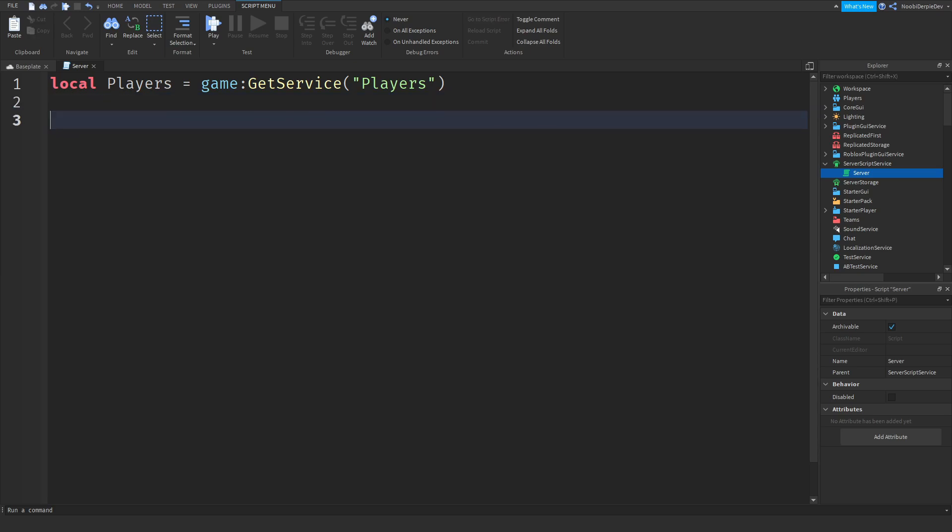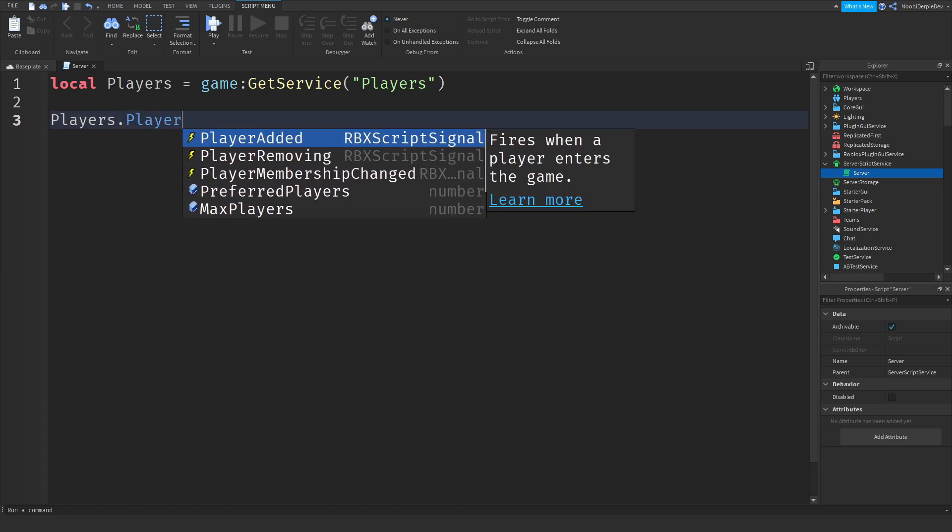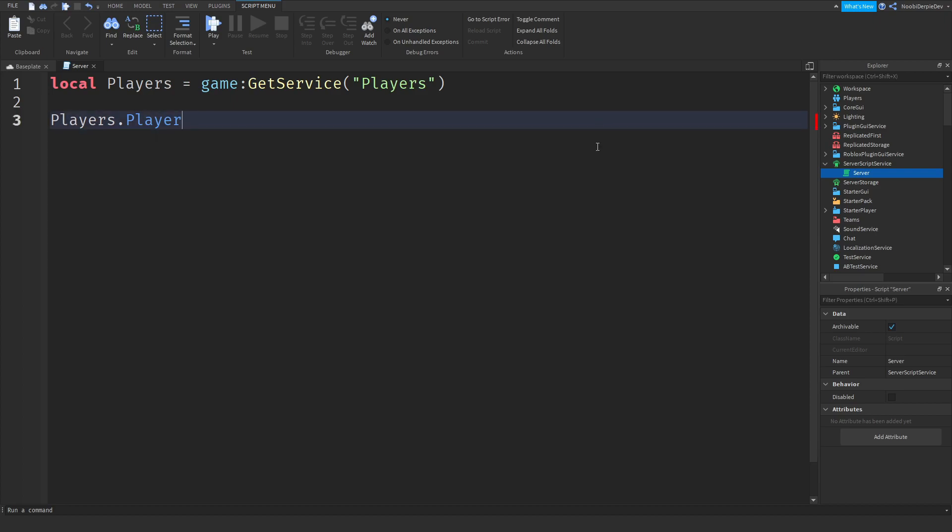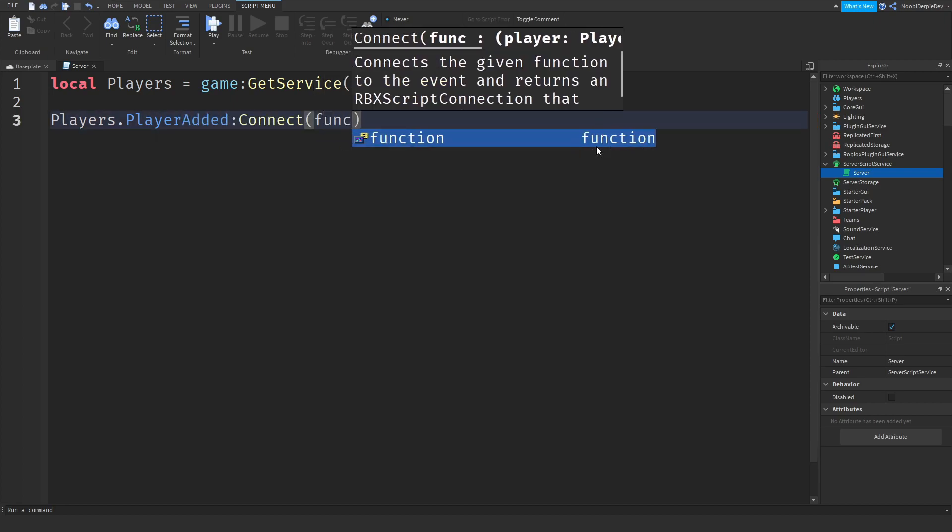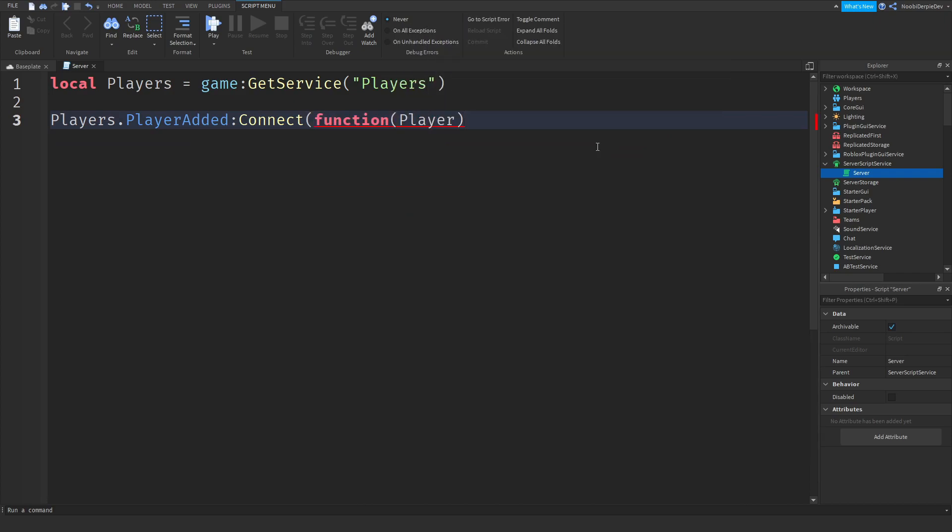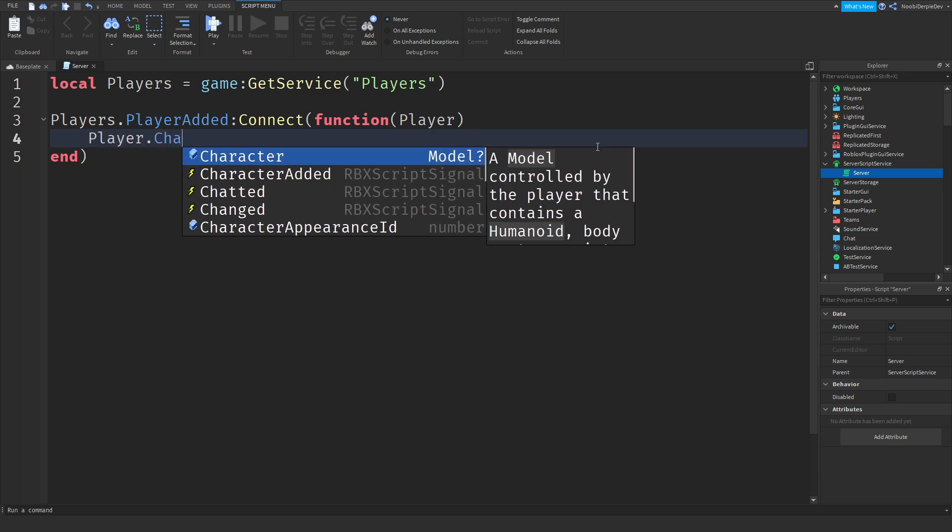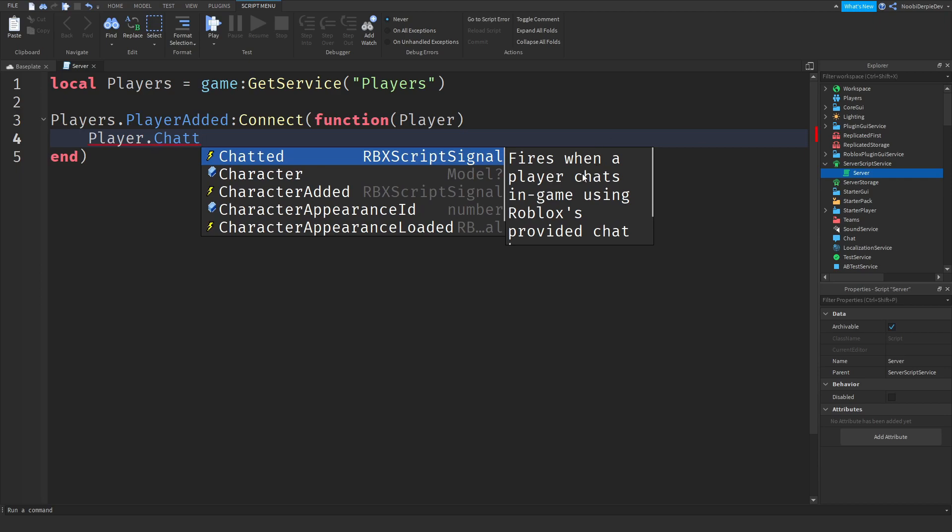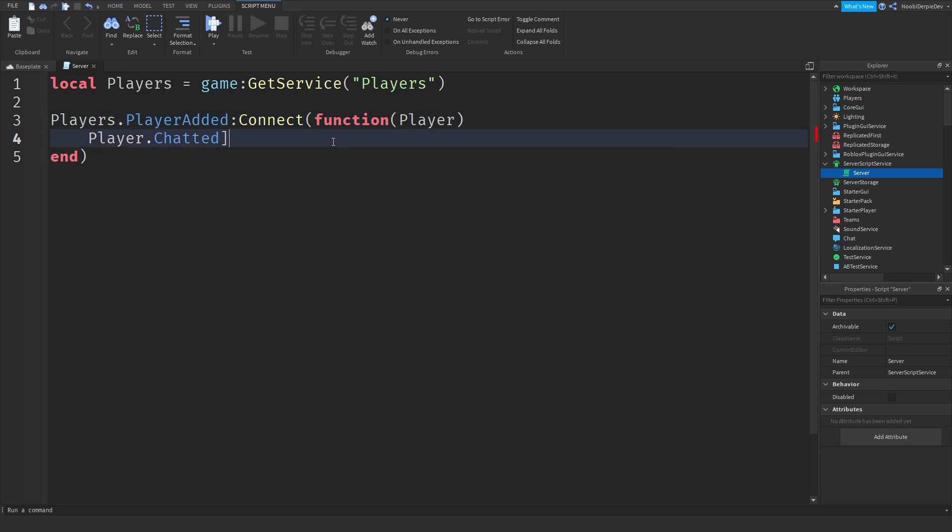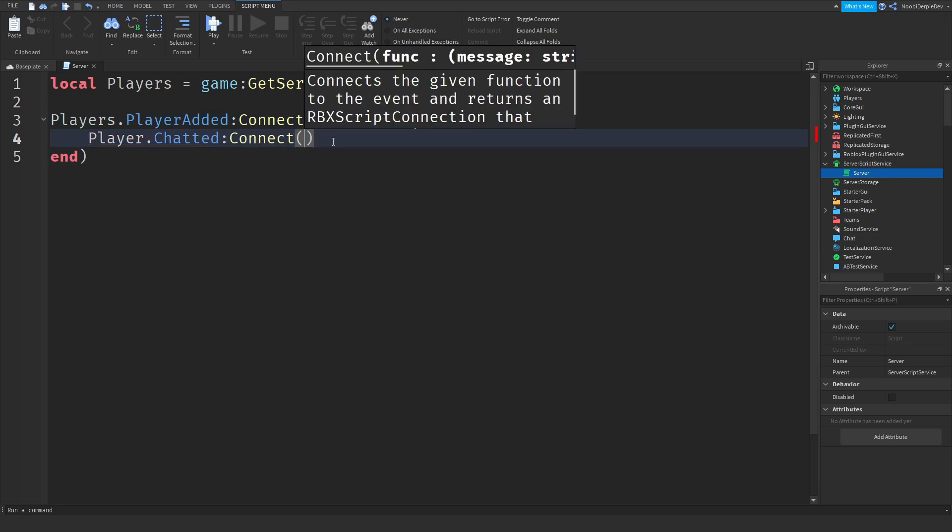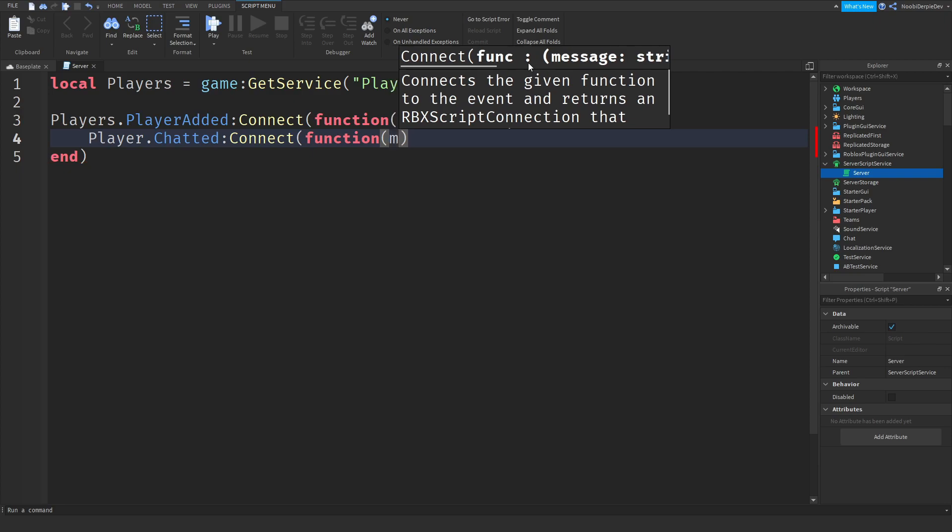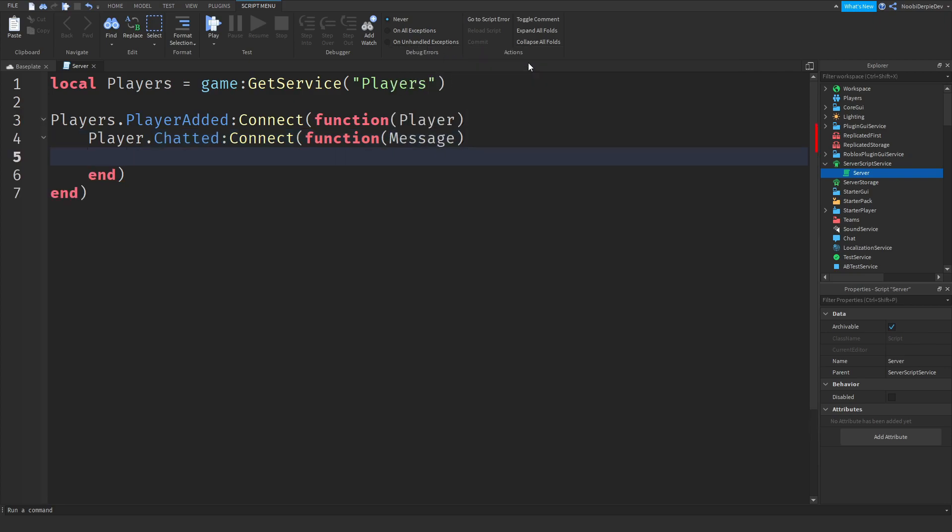So now we need to get the player. We need to detect if the player joins. So let's do players dot player added. As you can see, fires when a player enters the game. Player added, we need to connect it. We need to give it a function called player, which is our variable now. And now we need to detect if a player has chatted. If a player chatted, we can fire something. So we have to do player dot chatted. As you can see, fires when a player chats in game using Roblox's provided chat bar. Connect function and you can give this a variable. As you can see, function message, which is a string.